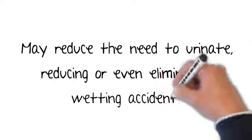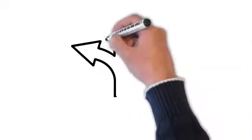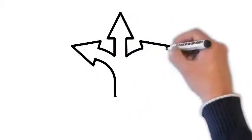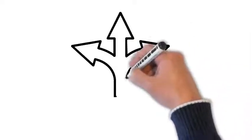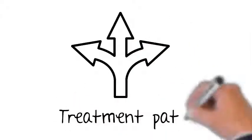If you're interested in trying injected medications for your OAB, make sure to talk with your doctor to identify the treatment path that's right for you.